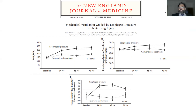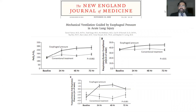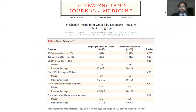Are there studies supporting this? About 12 years ago, the famous study by Daniel Talmor compared esophageal pressure-guided management versus conventional treatment. It demonstrated that 28-day mortality was significantly lower in patients managed with esophageal monitoring — a meaningful change in mortality outcomes.